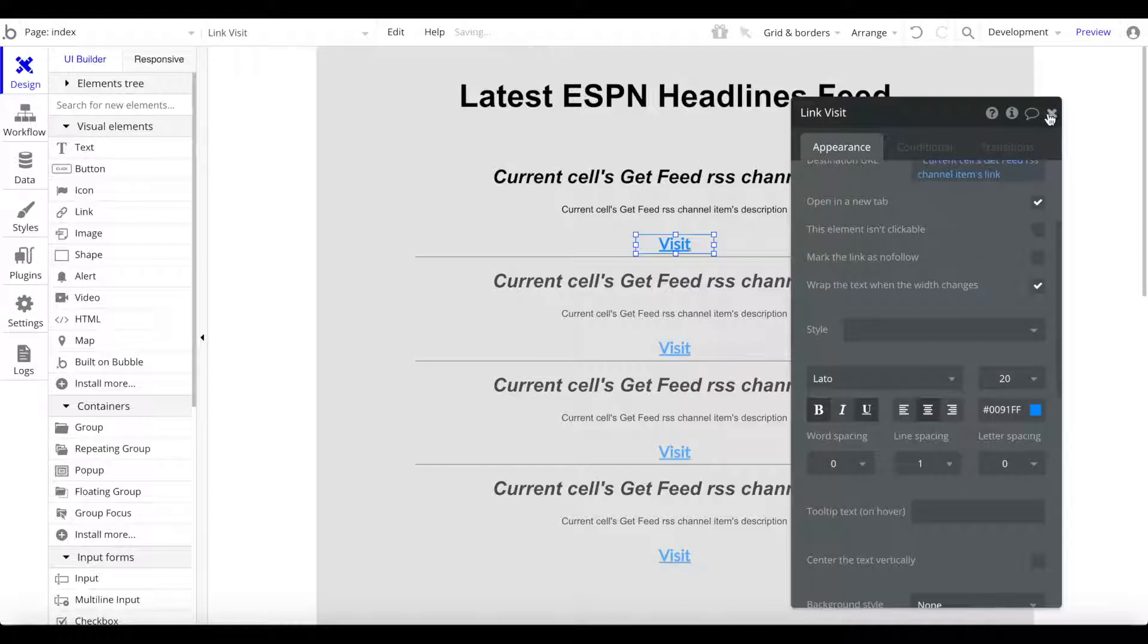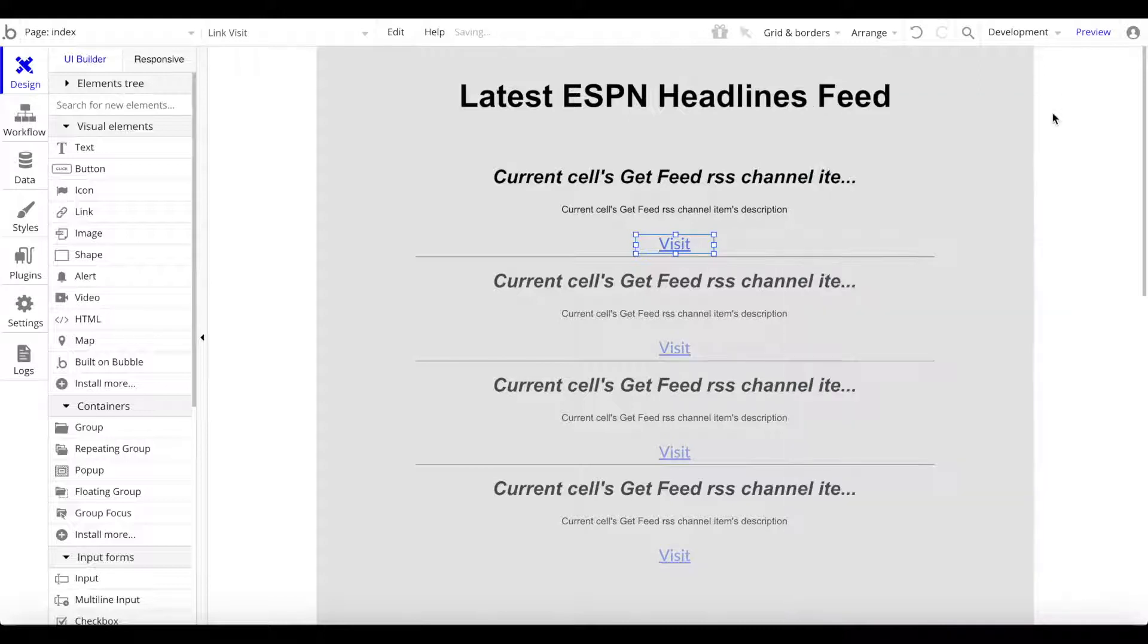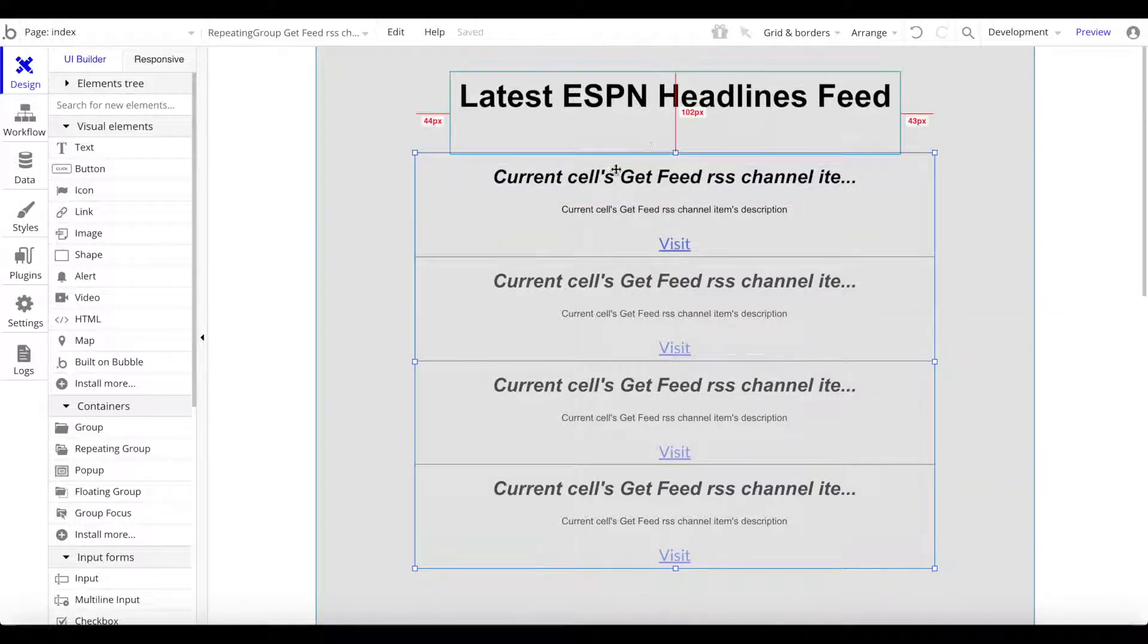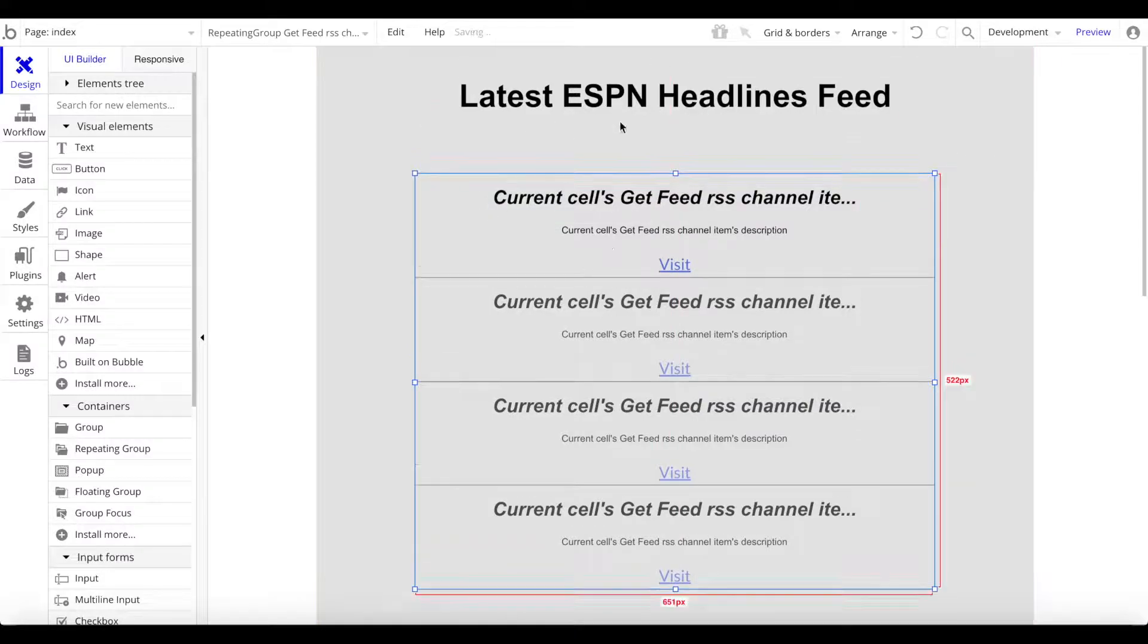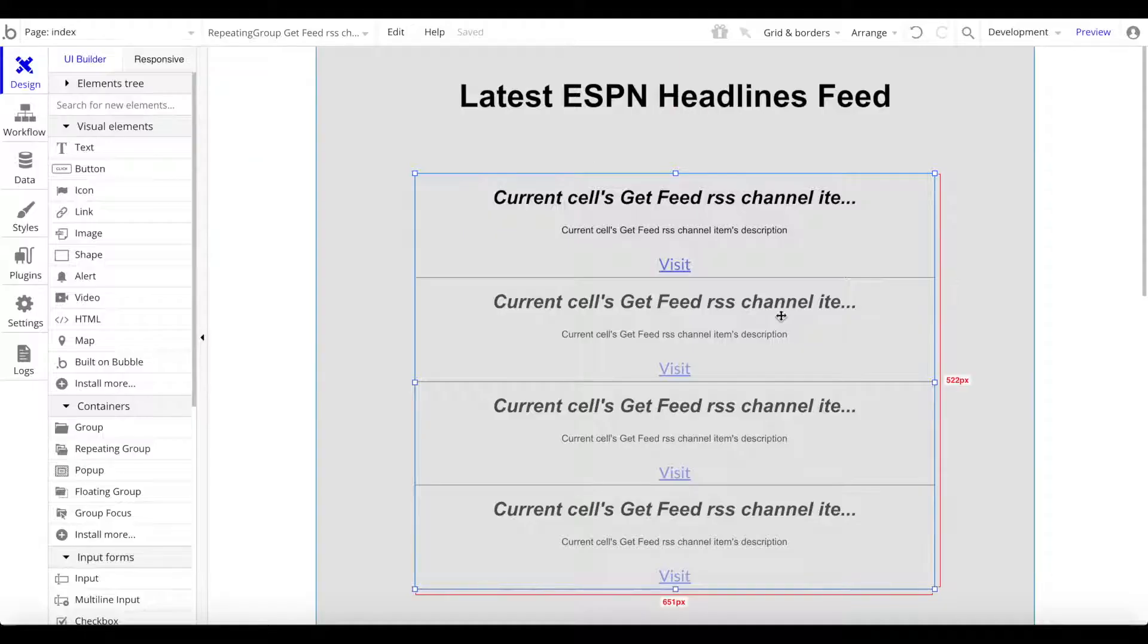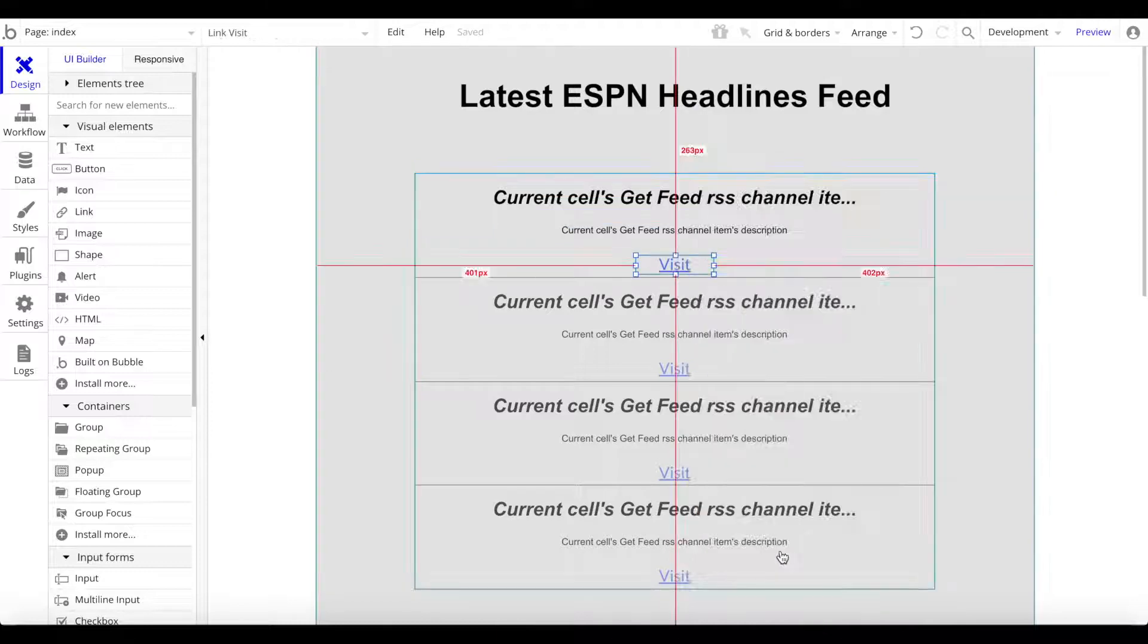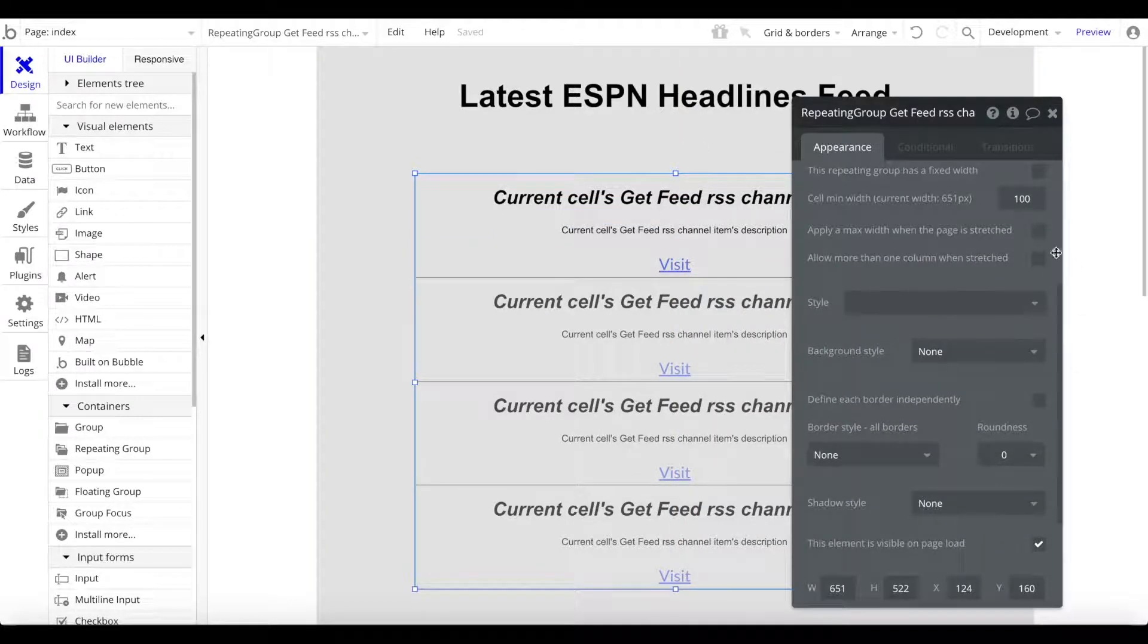Let's make that darker. Now we have a nice repeating group, a list of all the individual channel items from this feed. As you can see, we will fetch the title, the description, and the link. We can also fetch the publish date if you want, but I'm just going to leave it as it is right now. I just want to center all of this now within the group.